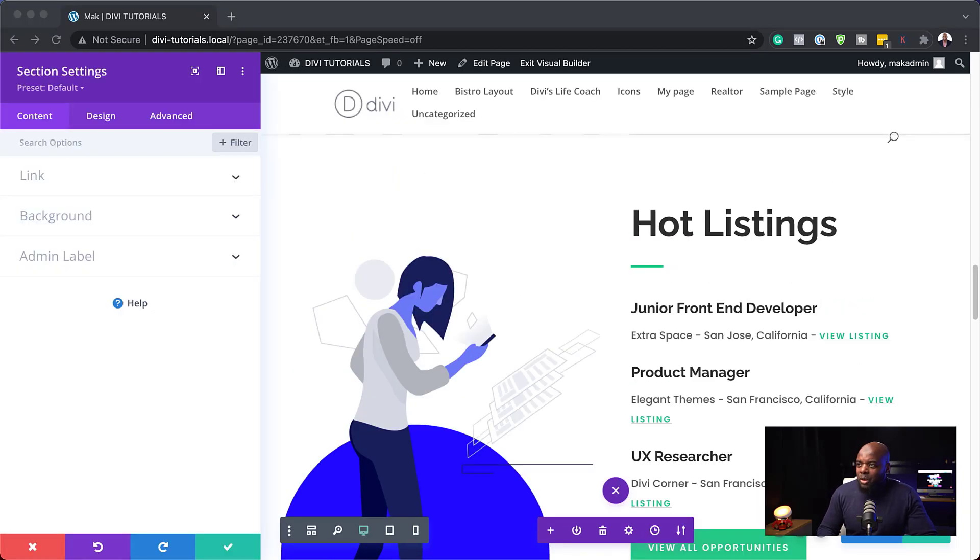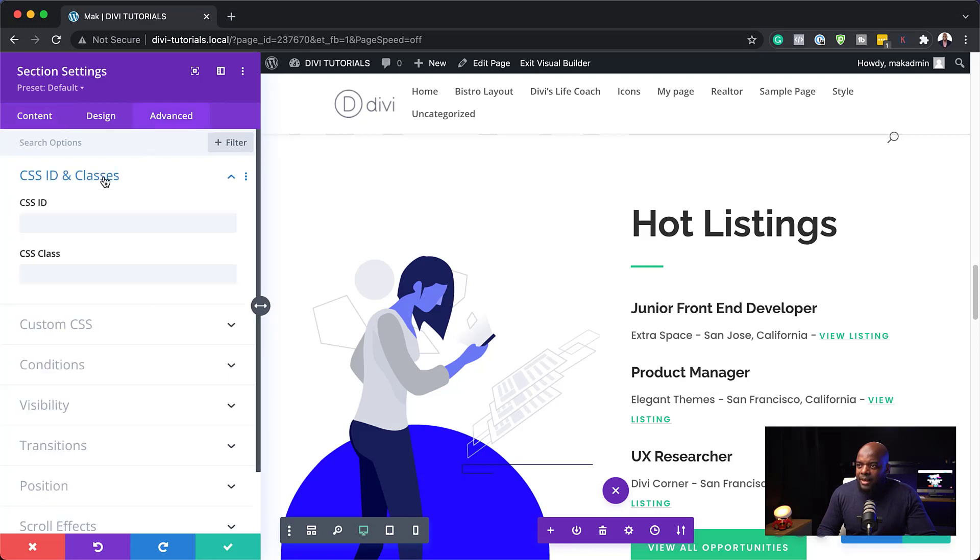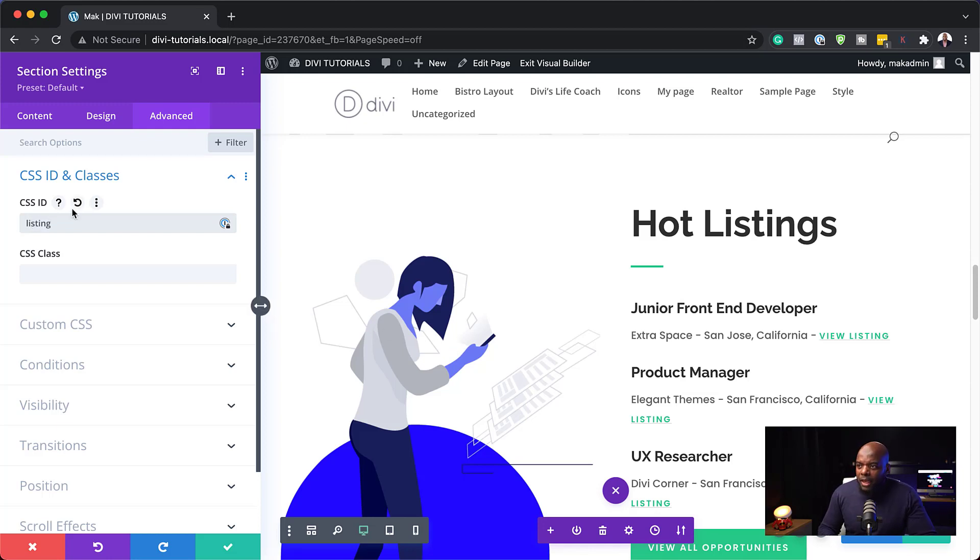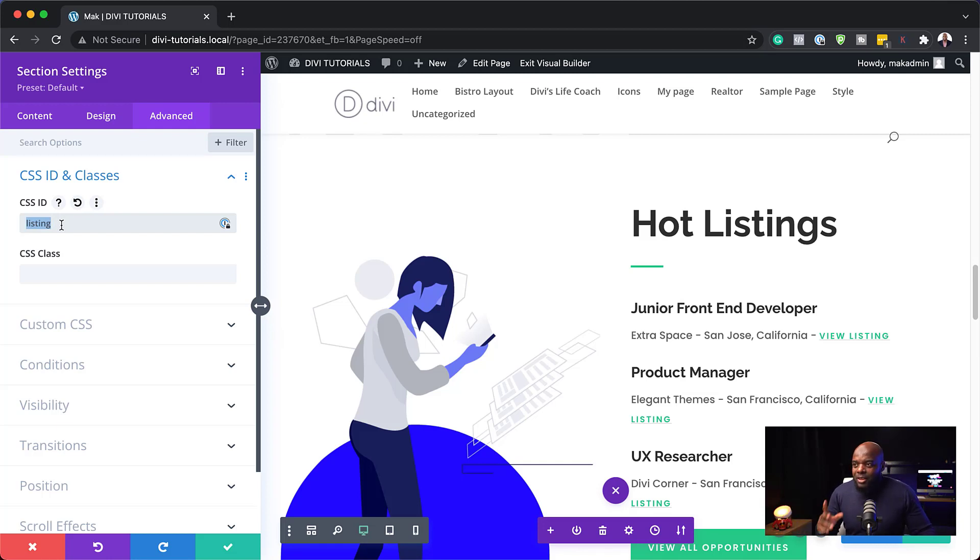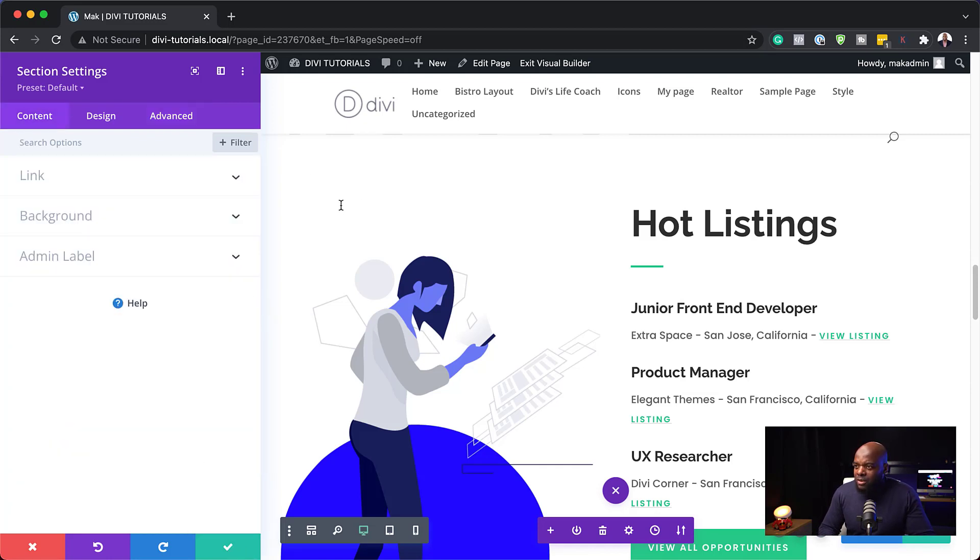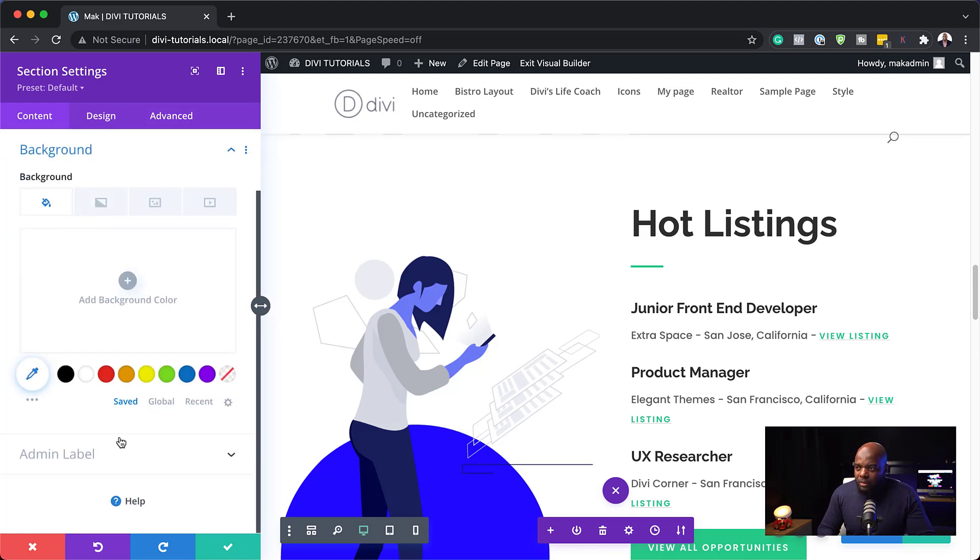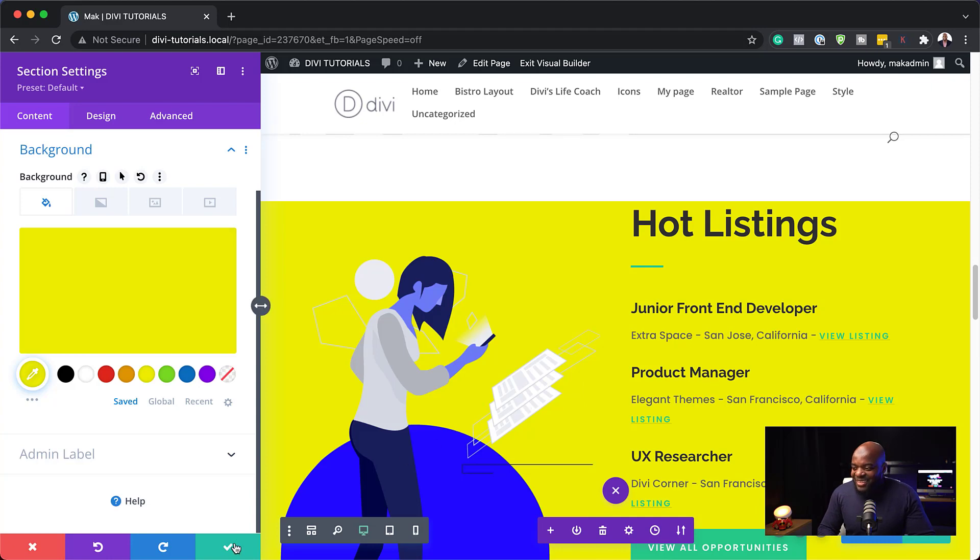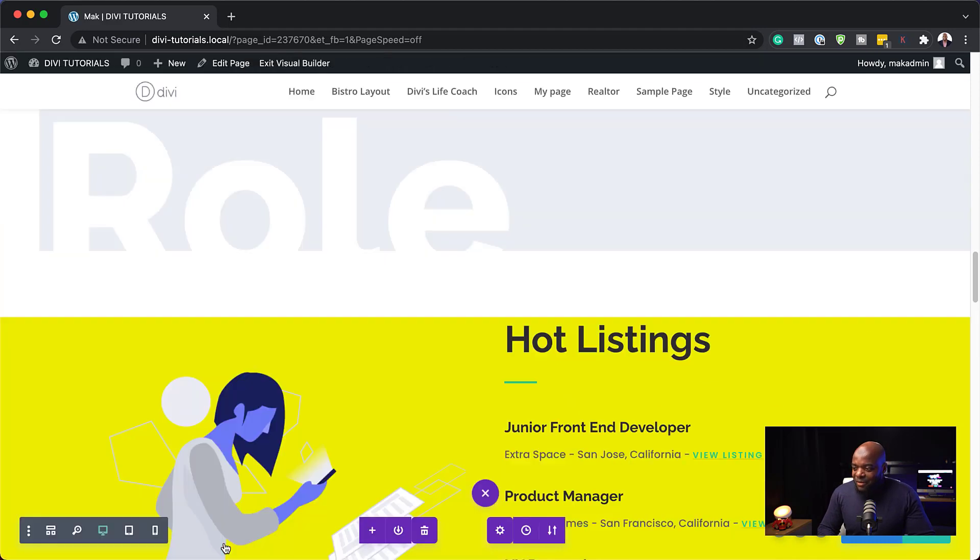Here, what we need to do is to come over here to advanced CSS ID and classes, and we need to add our CSS ID here. So we need to decide what the ID needs to be. So I'm going to call this listing like that. So it's very important that this is the same spelling with where we're going to link it from. So now that we have our CSS ID here, before we save, we want to locate this so that we can see that we've made our change. So I'm just going to come over here to the background and just give this a temporary color so we can easily identify it. So I'm going to save here.